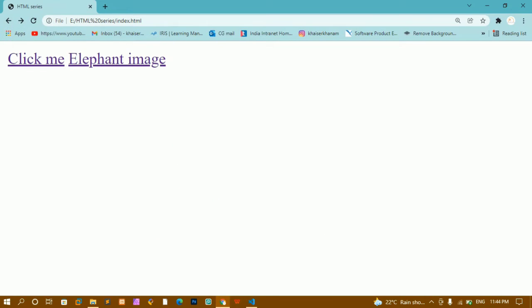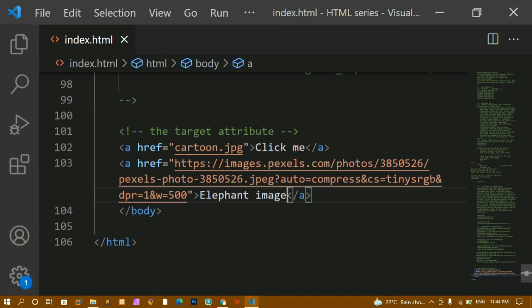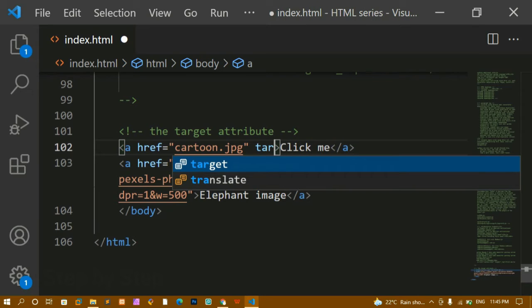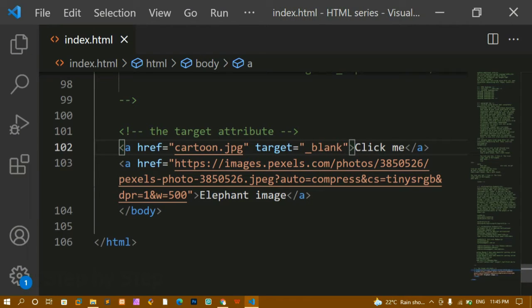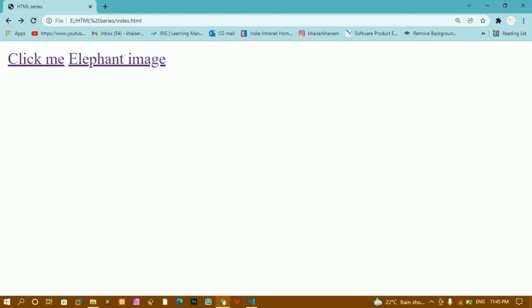I just want to display it in a new tab. For that we are going to use the target attribute. Inside the anchor tag, by default it opens in the same tab. If I want to open in a new tab, I will write target='_blank'. I'll refresh the page.